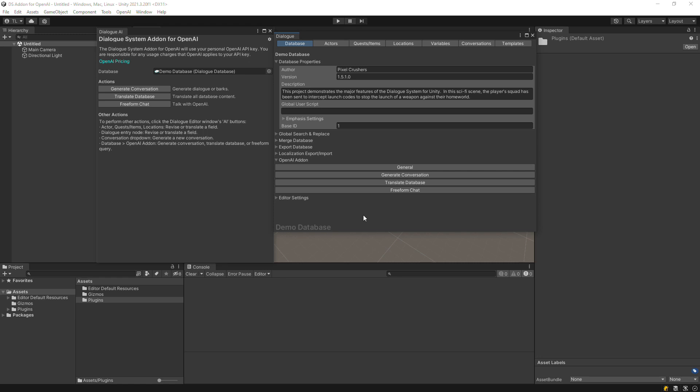From the dialogue editor window's OpenAI add-on foldout, or the add-on's main window, click Freeform Chat.